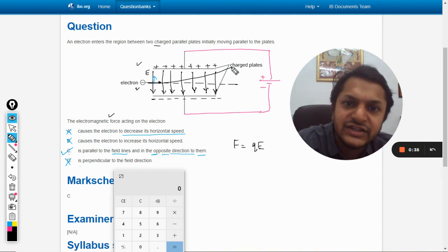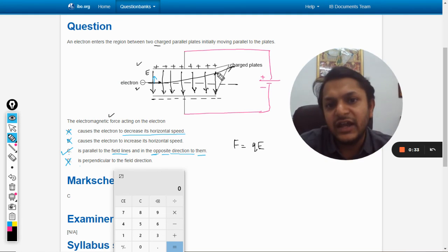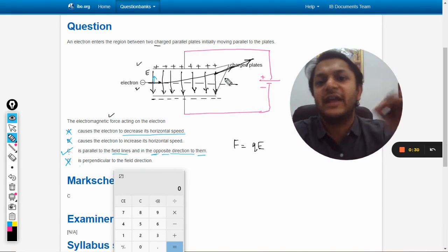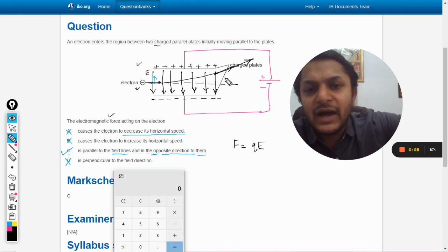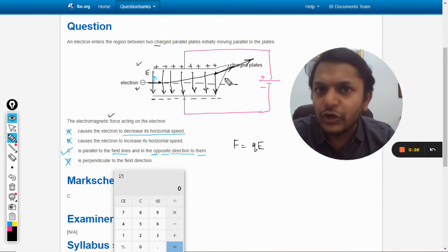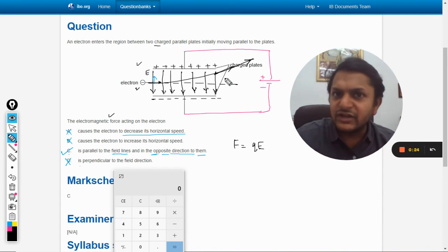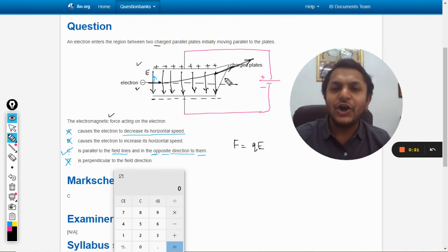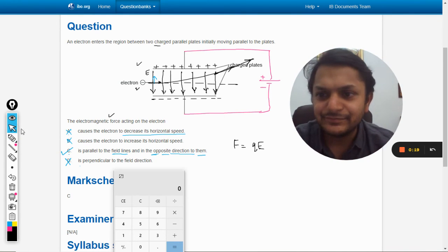Because there is also a force in the upward direction, the electron changes direction and follows a parabolic path until it exits the electric field space. After exiting, it follows a straight line. All the best — bye!